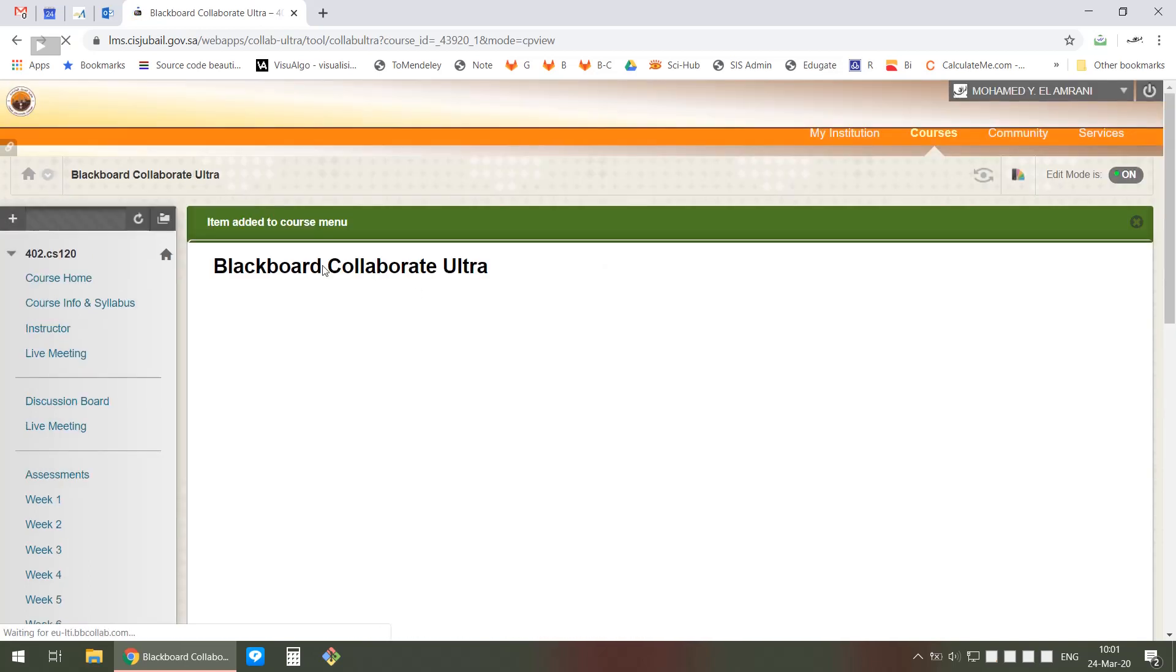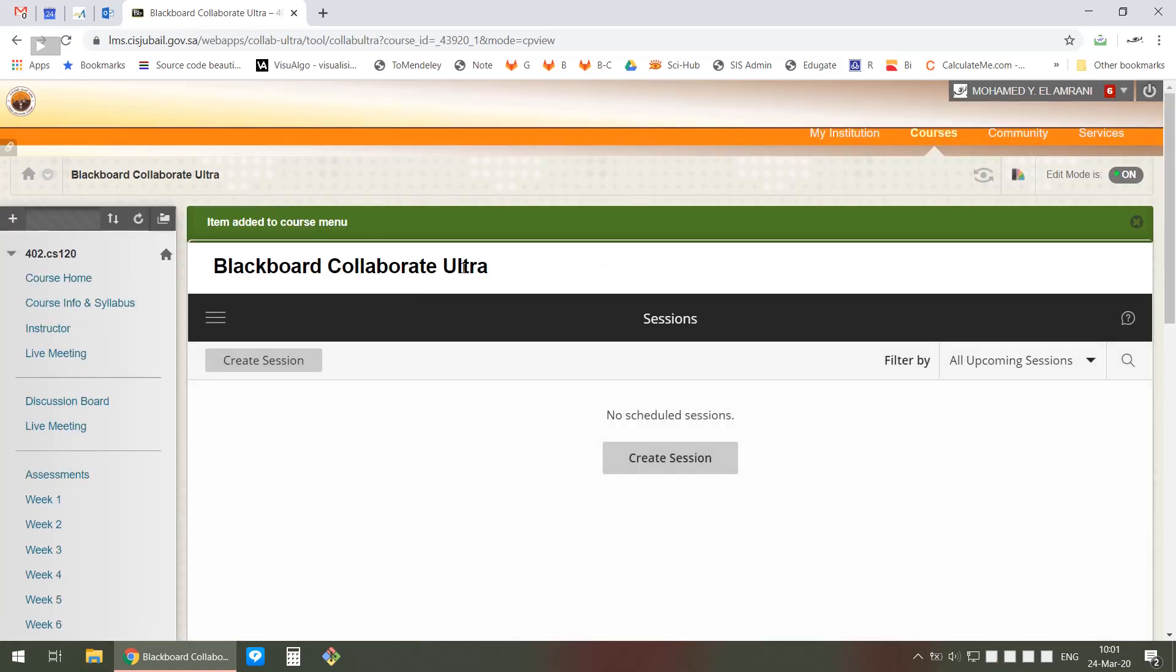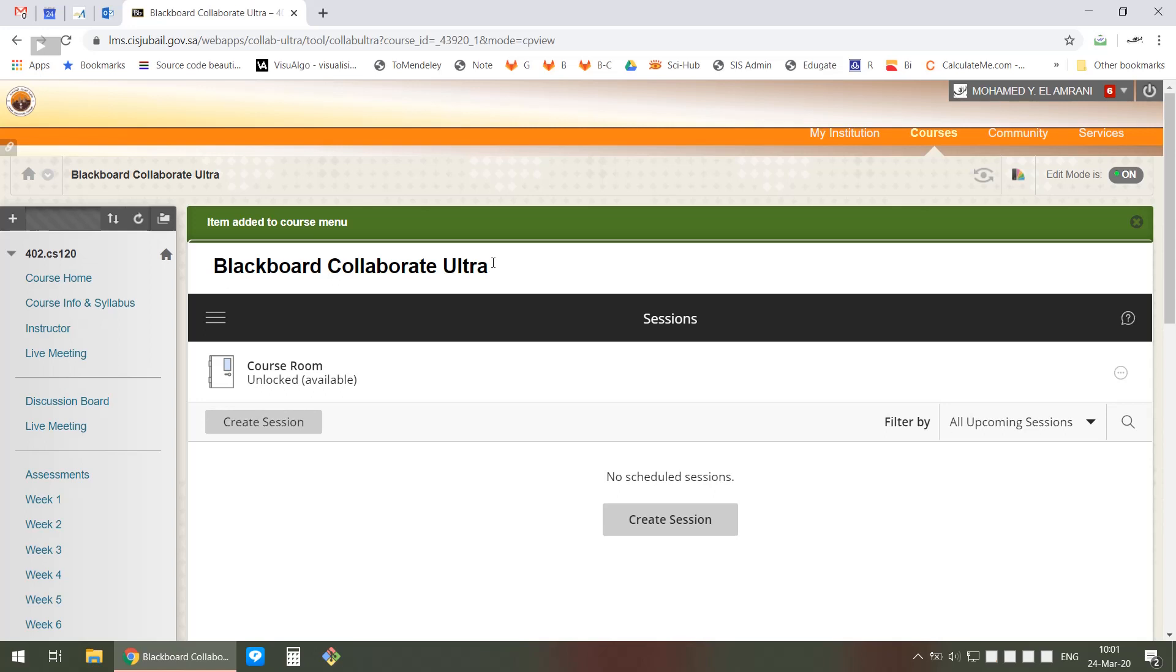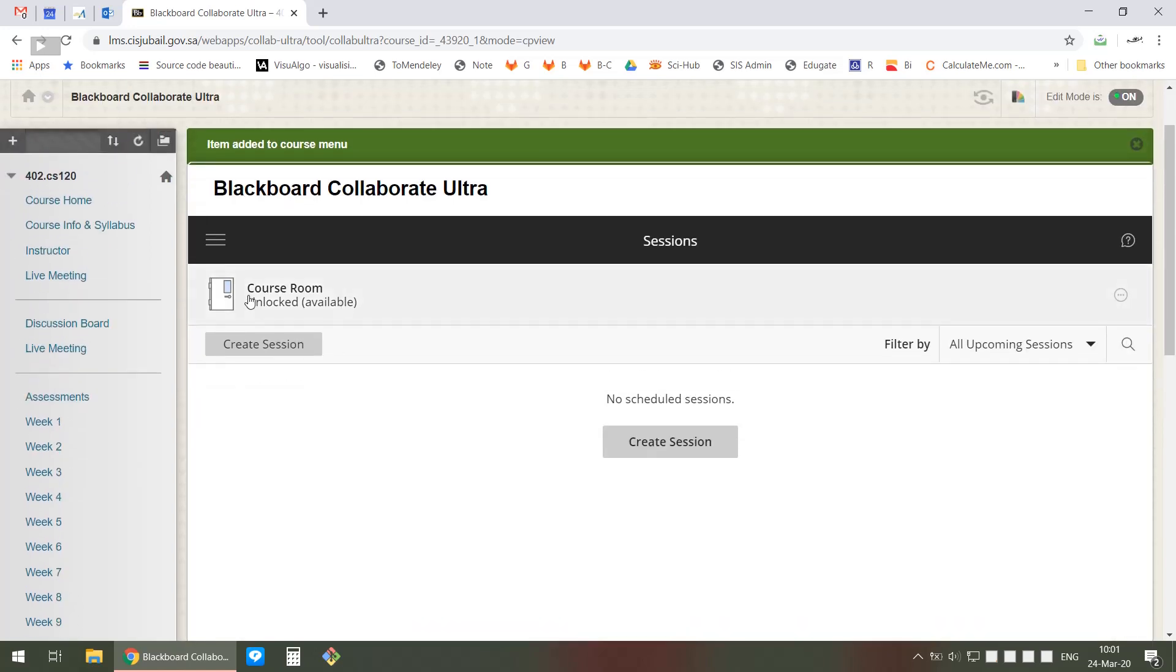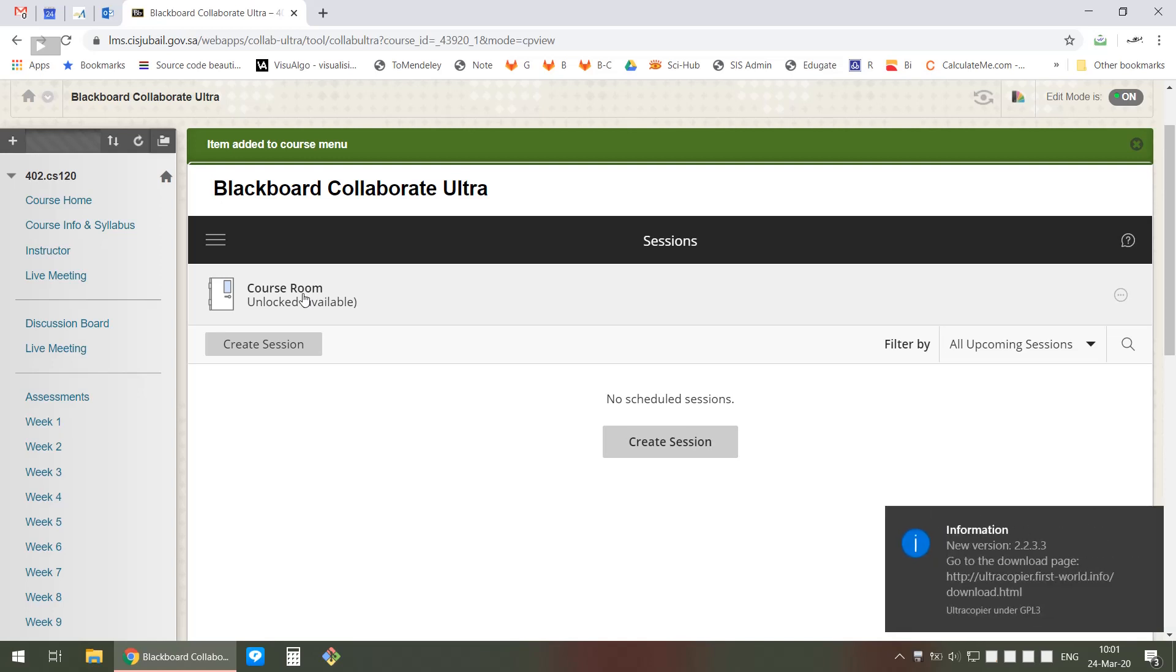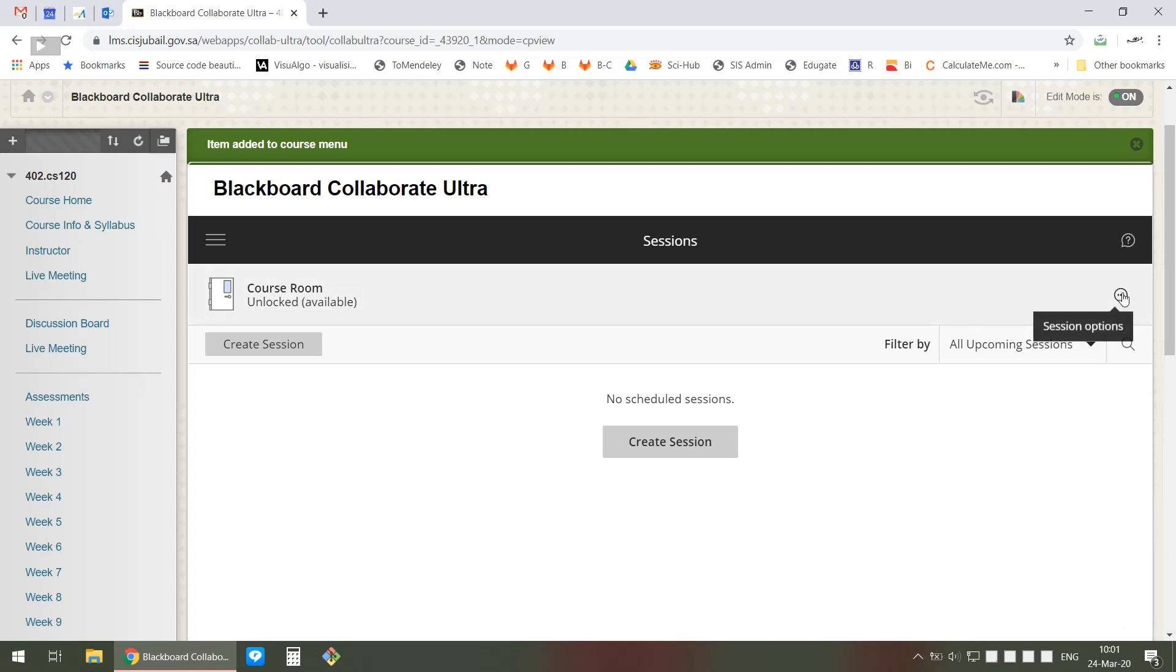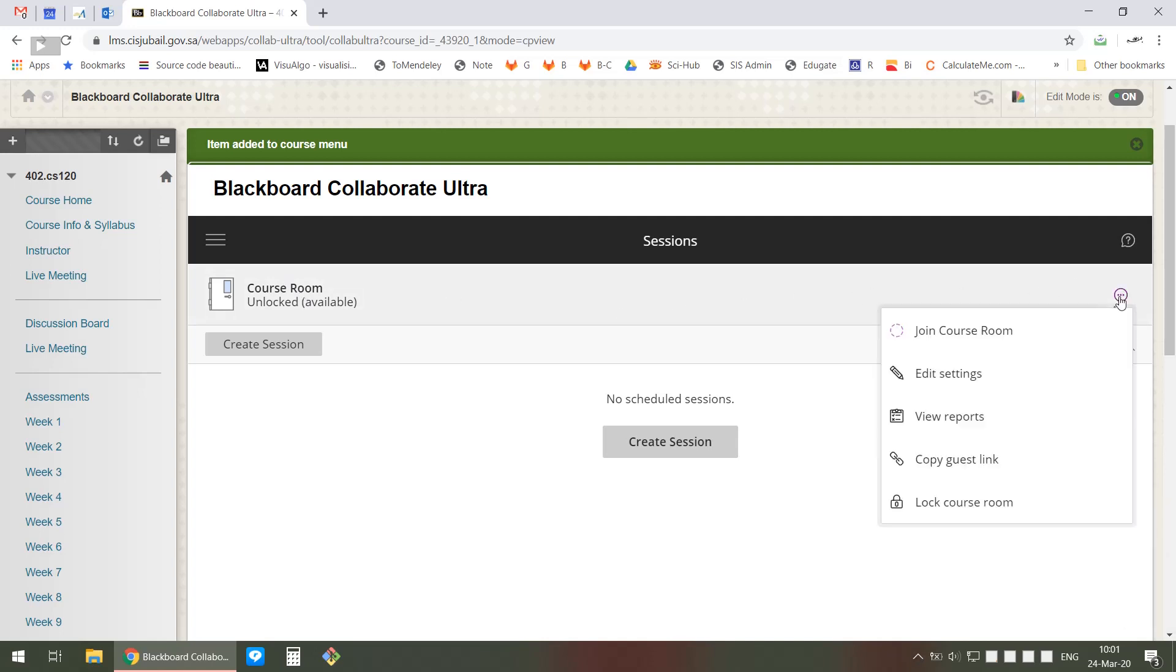If you click on it, it will take you immediately to Blackboard Collaborate Ultra. Once you're here, you have this Course Room which is always available, which means students can also connect to it. You just get into this course by clicking the three dots and then Join the Course Room.